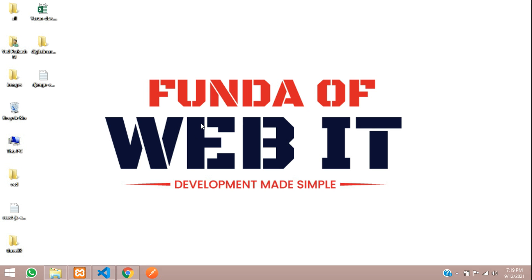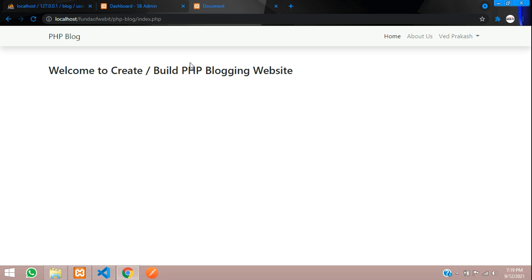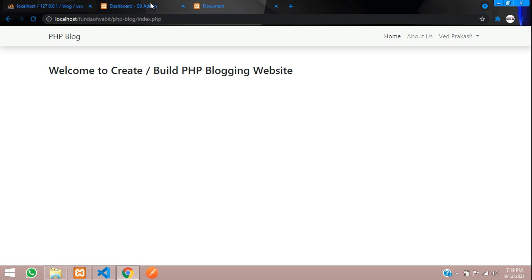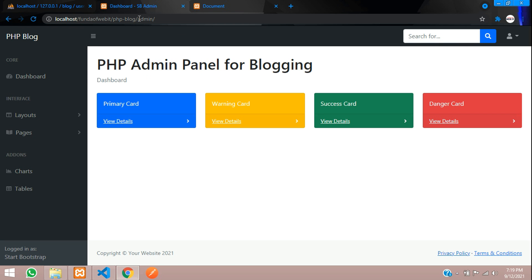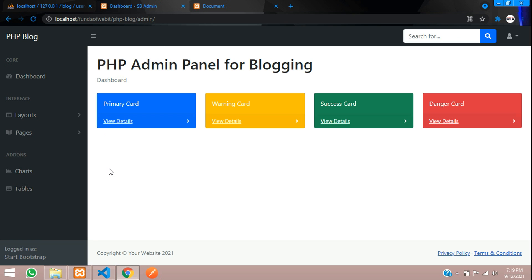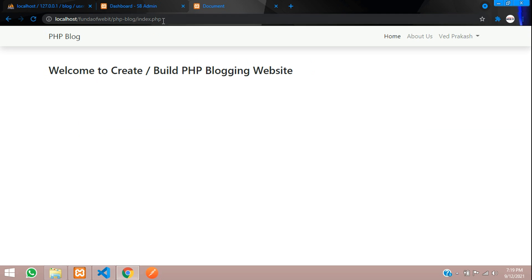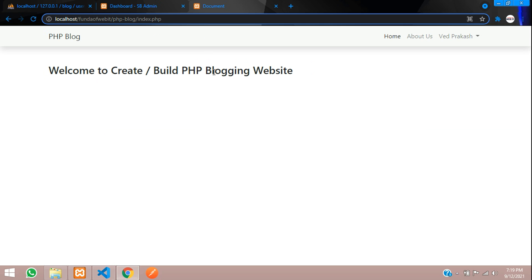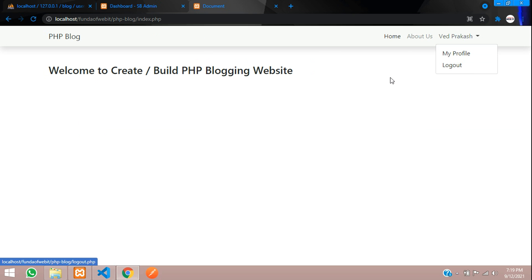Hey guys, welcome back. We are continuing our PHP blog where in this video we will be learning how to make a logout system and check if the user is authenticated or not, and also check whether the user role is admin or not. If he's admin, he should be able to log into his dashboard, otherwise he will be on the main front-end website.